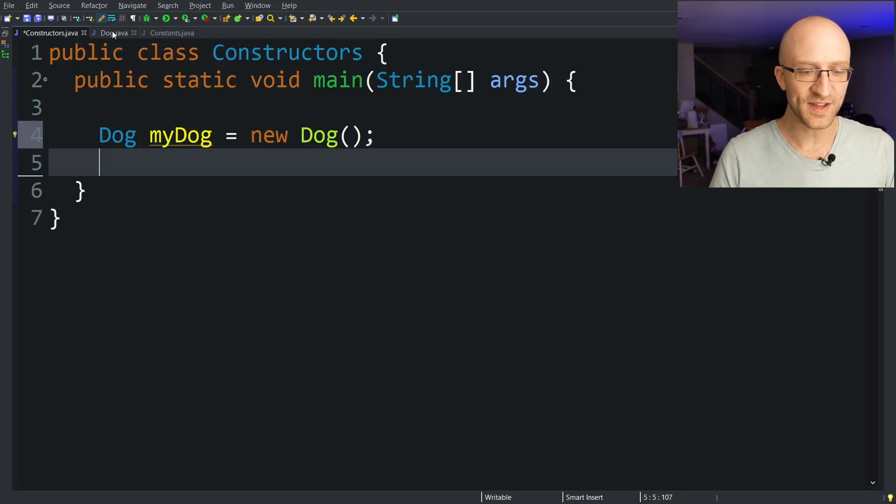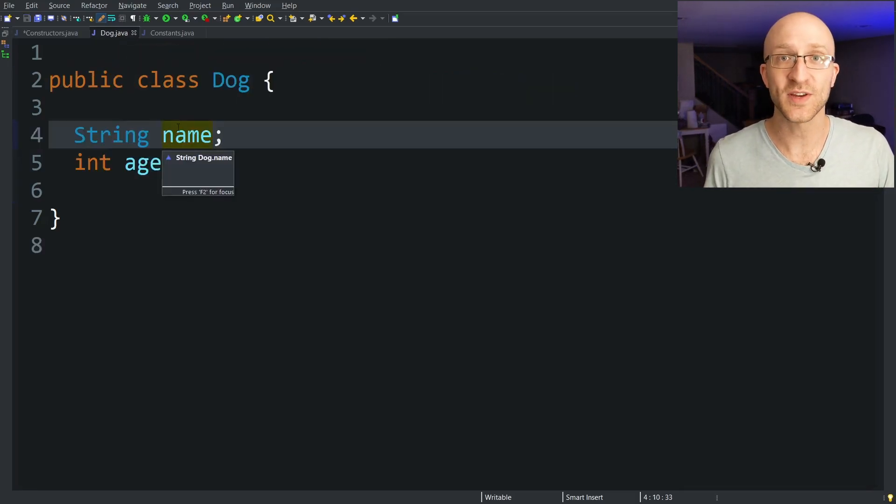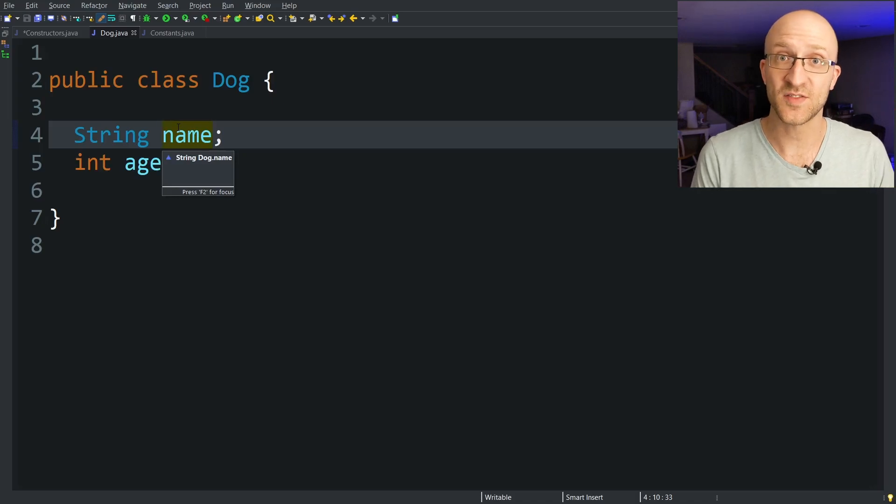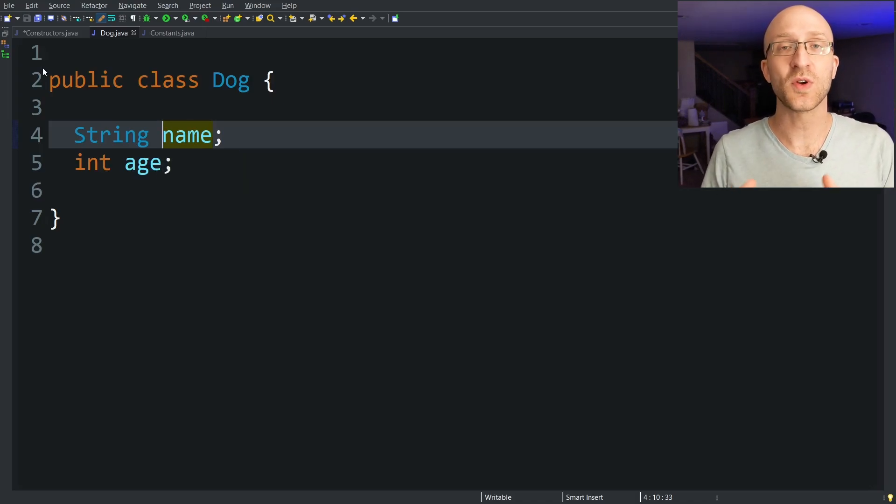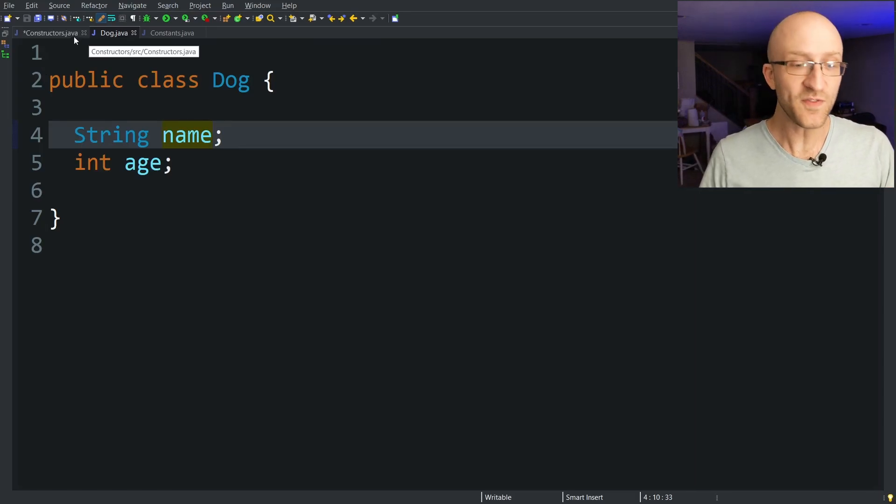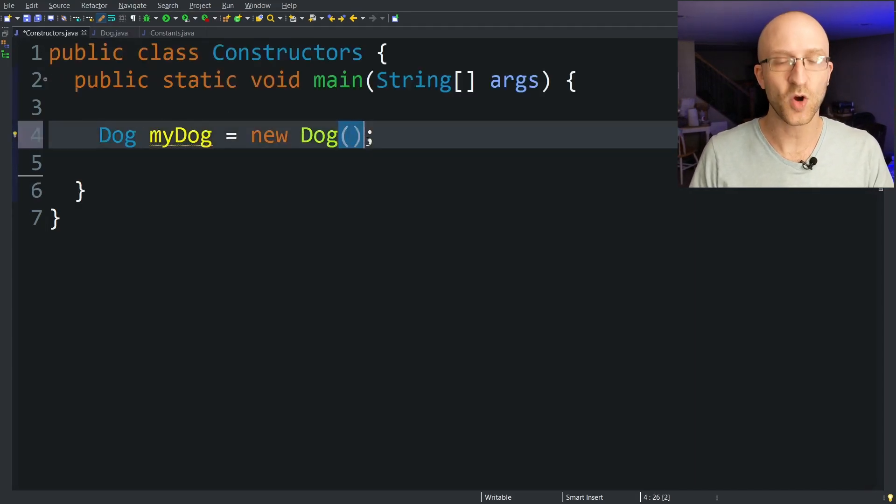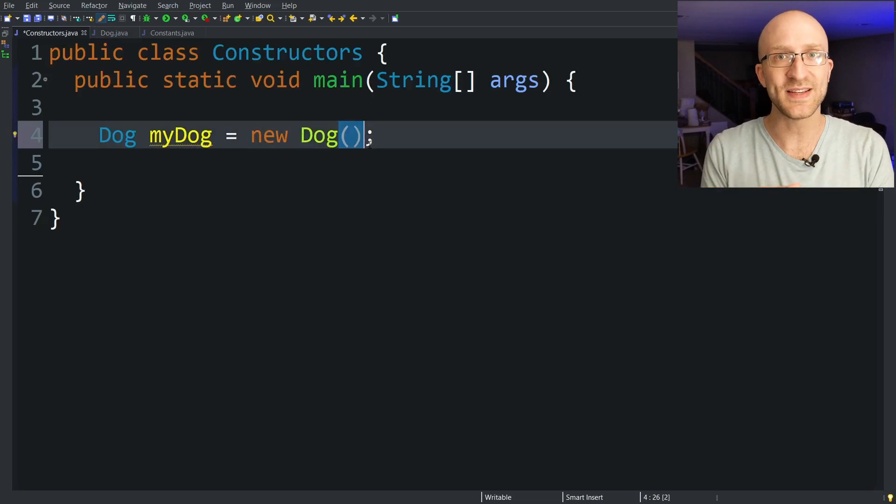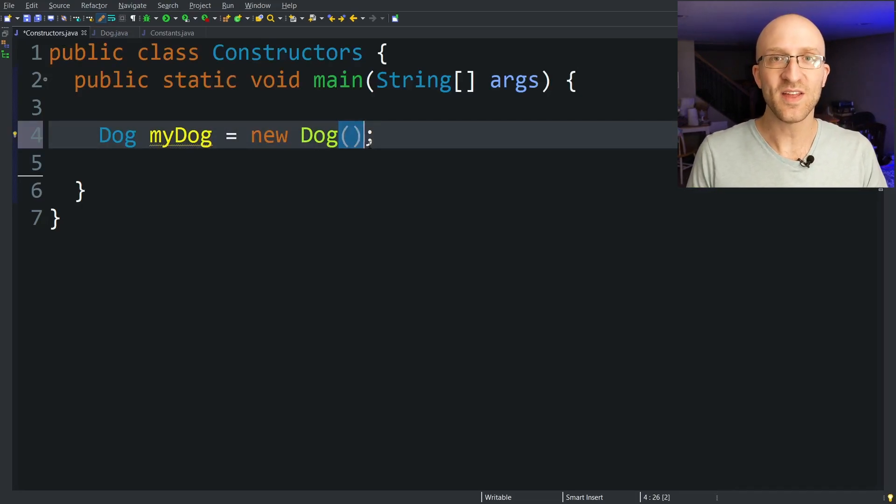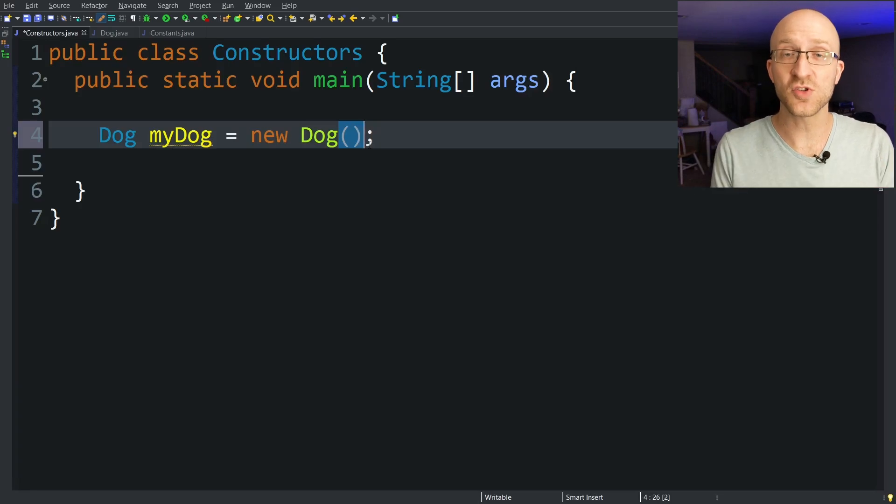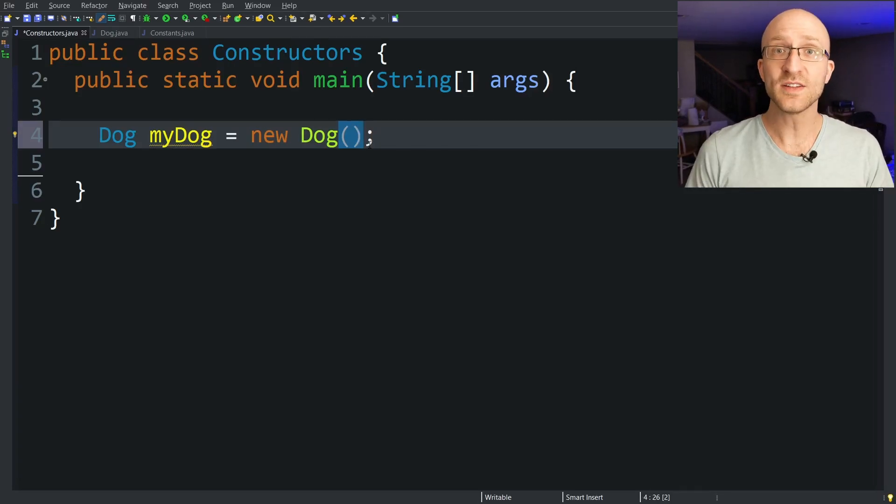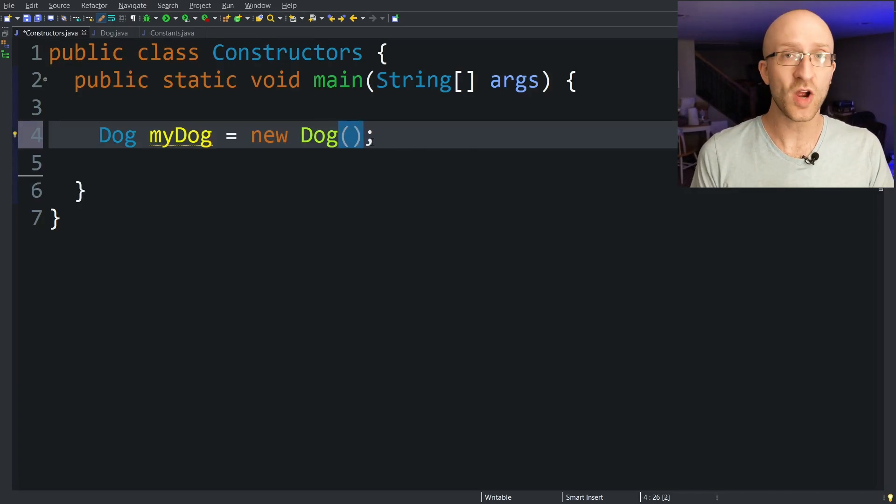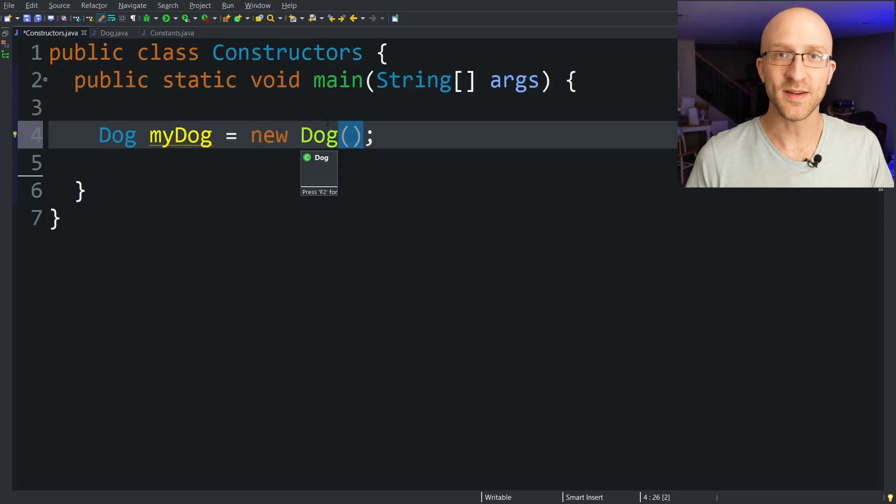Well when you have a class like this, Java kind of assumes that you're going to want to create objects of this class. So without you having to do anything at all, Java creates a default constructor for you. Now the default constructor doesn't take any arguments at all. That's why this open and close parentheses is just empty. And you'll probably hear people calling it something like the default no args constructor. This is what they're talking about. All it does is gives me a brand new dog object that's essentially empty.